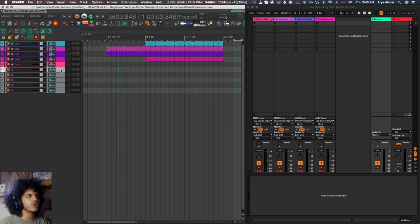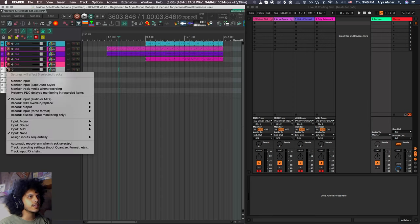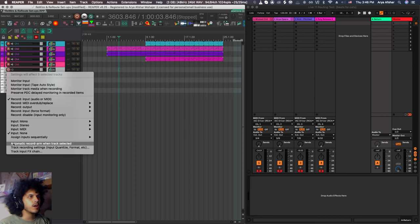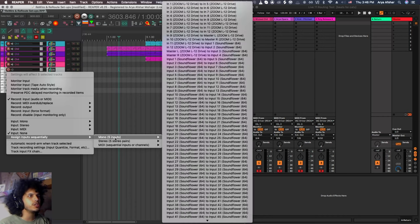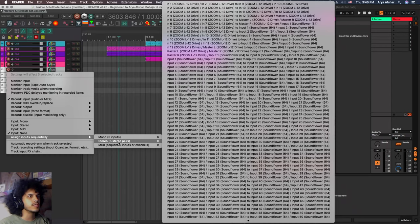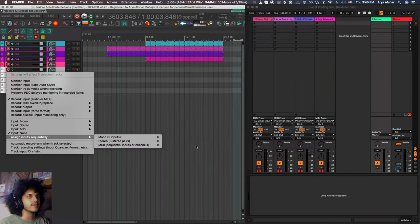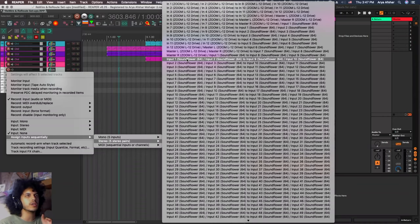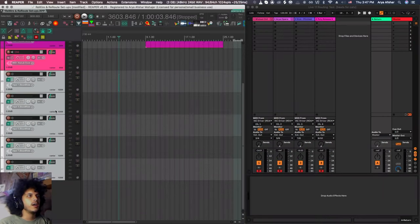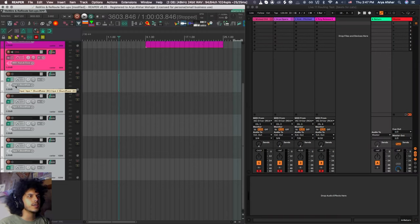Create five new tracks, I'm going to select them all, and I'm going to right click on the record arm button, I'm going to come down here to assign inputs sequentially, and I'm going to go to stereo five stereo pairs, it will set the first channel to one and two next channel to three and four, all the way up to nine and 10. So I hit it. And as you can see on these tracks, this is input one and two, three, four, five, six, seven, eight, nine, 10.